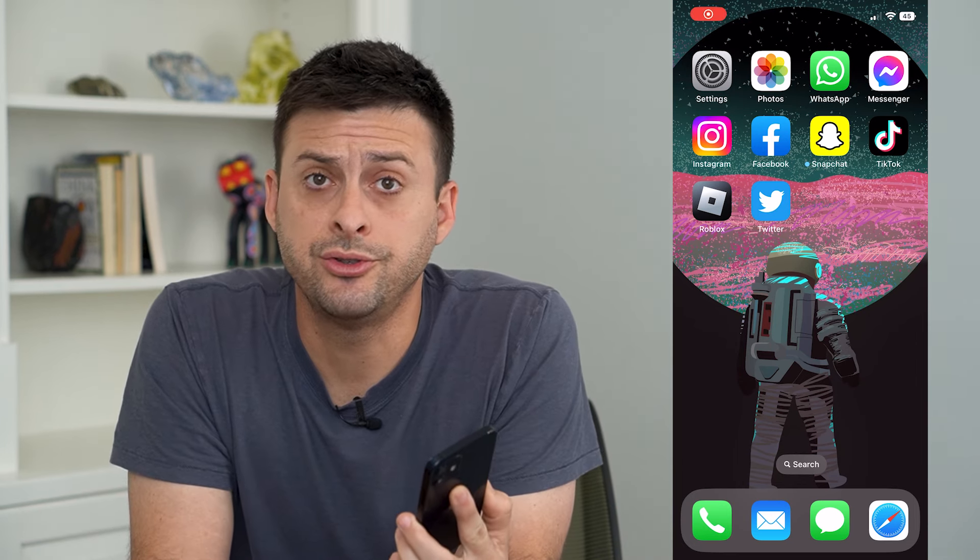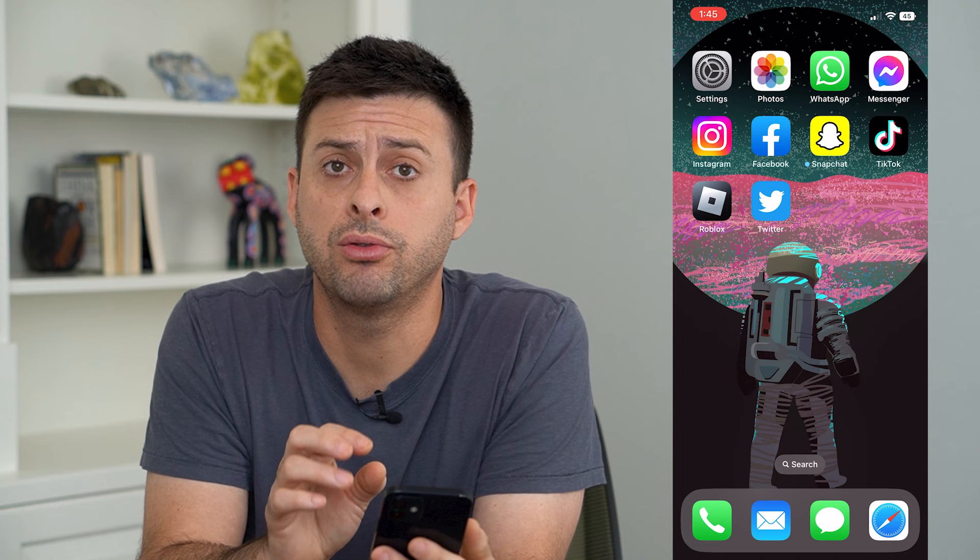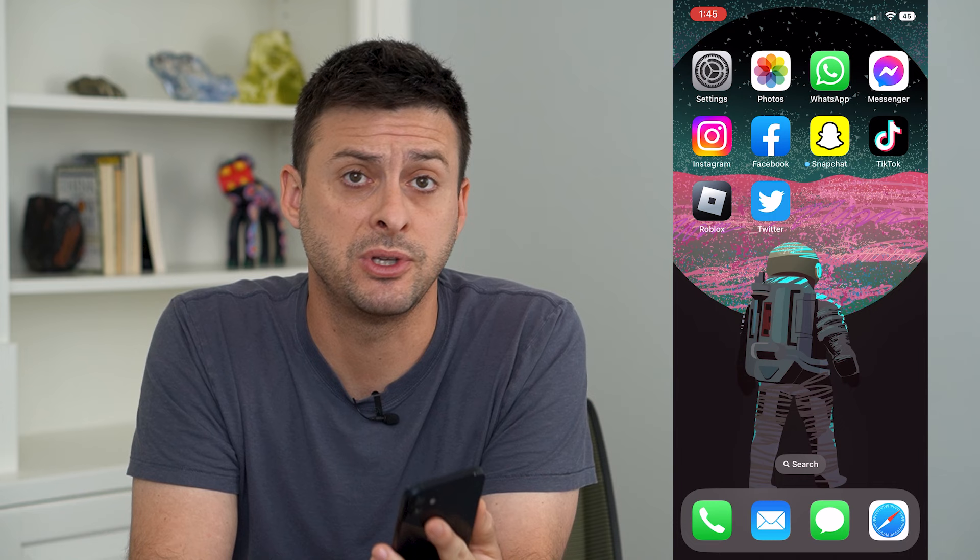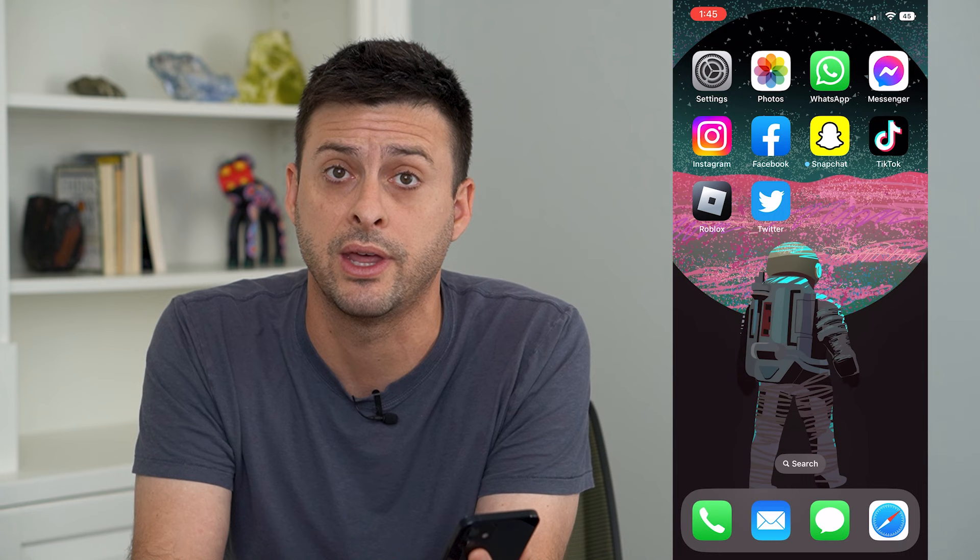So you want to change your Apple ID without losing everything. I'm going to walk you through the steps. It is possible to change that Apple ID, but you need to walk through the specific steps to change it so you don't lose your photos, contacts, messages, all that stuff.